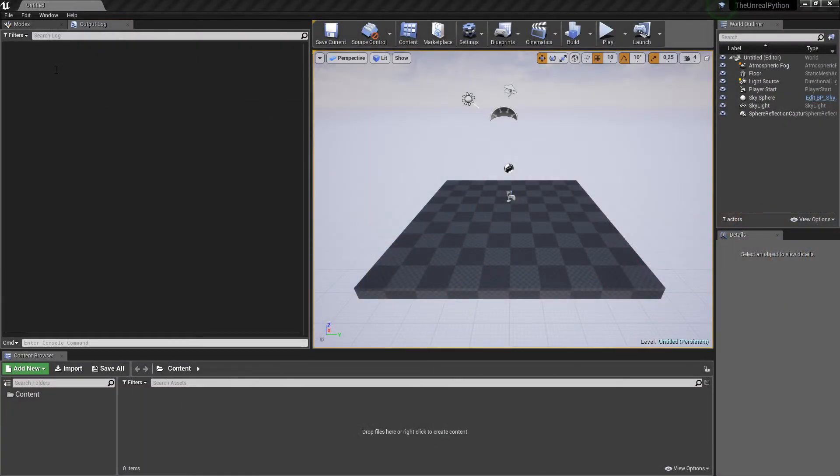Good morning everyone and welcome to this new video about how to enable Python inside Unreal Engine.